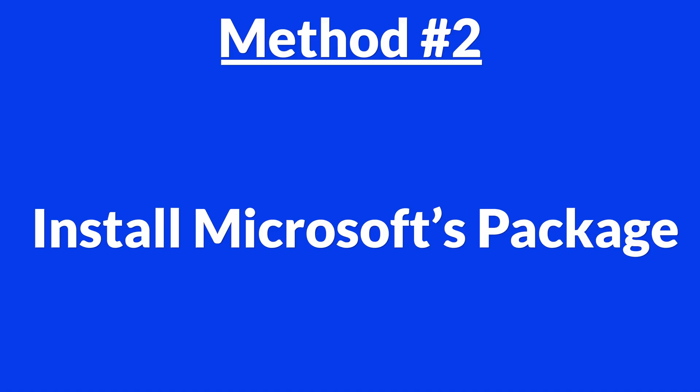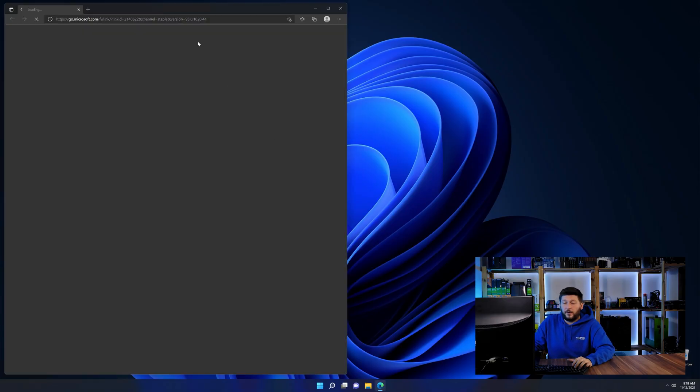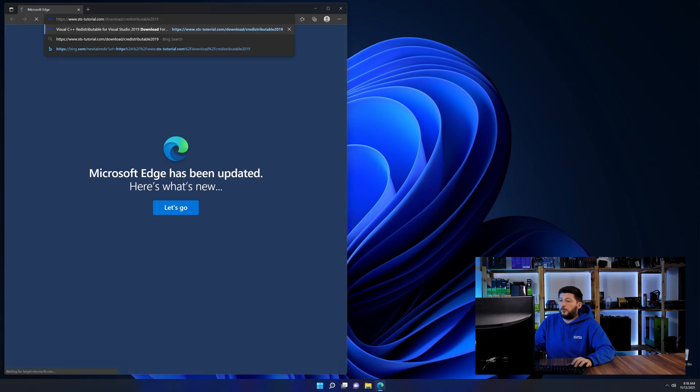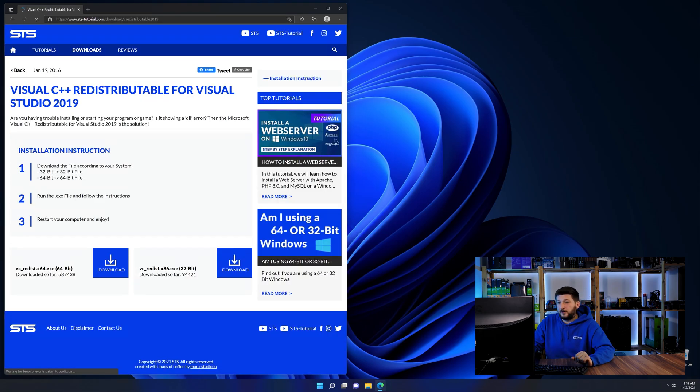There is a package from Microsoft themselves called Visual C++ Redistributable that contains the DLL and should fix the error if it hasn't been done before. So let's go back to our website with the method two link in the description or the i symbol in the upper right corner.